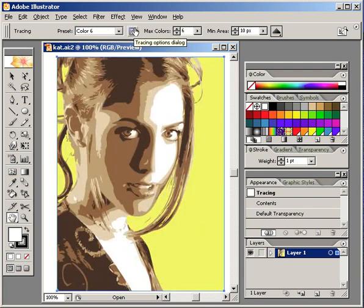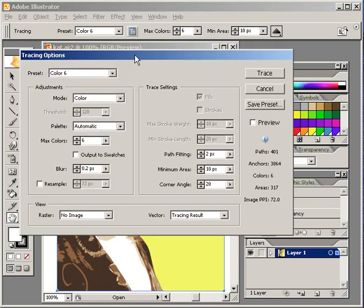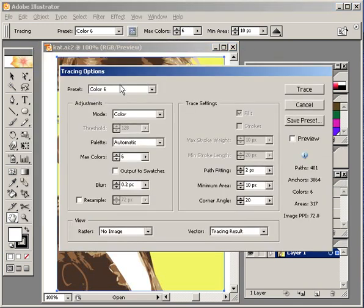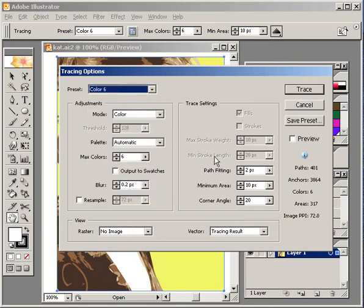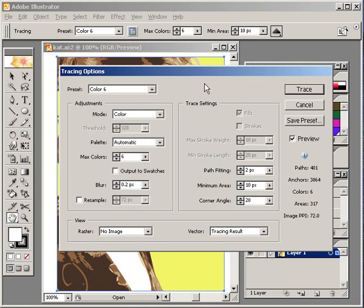We're going to go into the Settings right now, which is the Options dialog. Here your presets are still available, and you can change a lot of these parameters and then save the preset. I'm going to toggle the Preview on so we can see what we're doing.